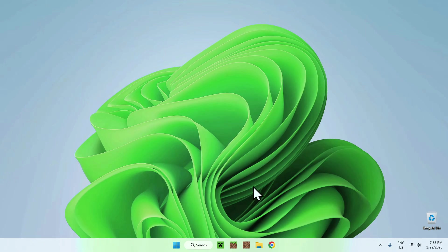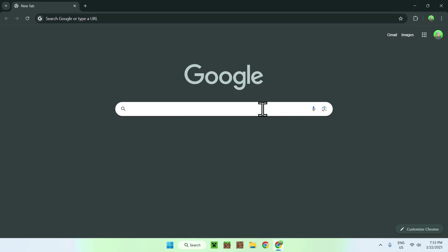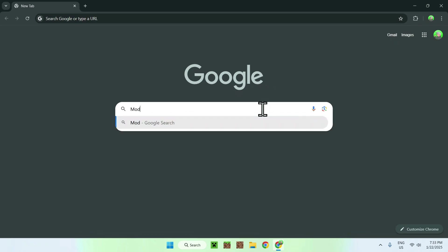The first thing you're going to do is go to your web browser and I will have links in the description if you need them, but all you have to do here is simply go to your search bar and search up Modrinth.